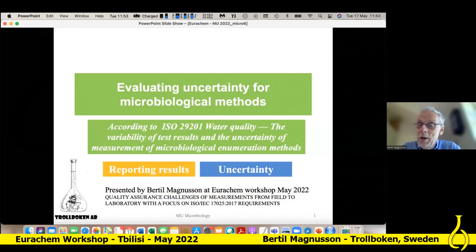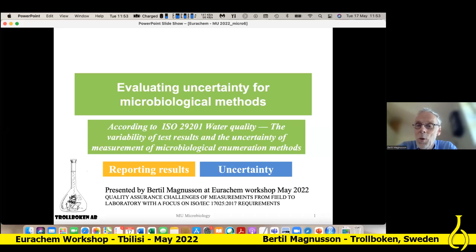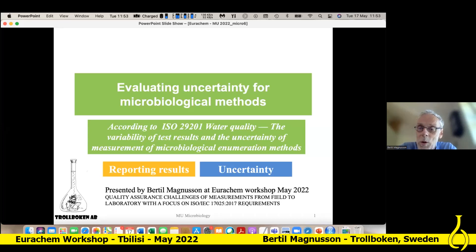Good morning, good day, good evening, good night to all participants here. I think we are all interested in the quality of measurement or measurement quality of our results. I would say that we have a good quality of measurements if the client can take a decision. This is exactly what Steve just talked about.